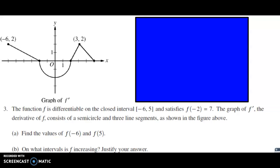This is question number three from the 2017 free response, and this is a no calculator question. So if you're using your calculators for one and two, make sure that you have that put away for problem number three. This is what I like to call the geometry question, because we're going to be doing a little bit of geometry in order to answer these questions.